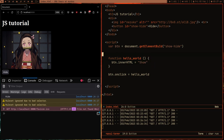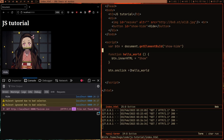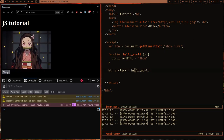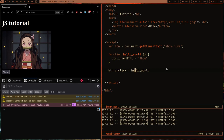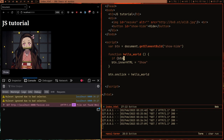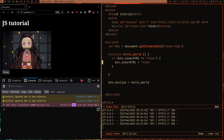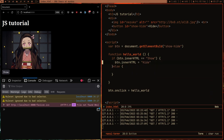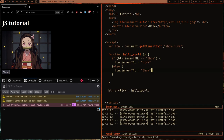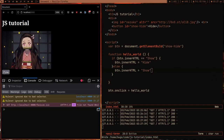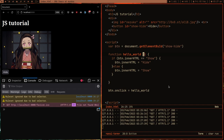Now when we click the button, the helloWorld function executes and changes the text to 'Show'. But what I really want is: if btn.innerHTML equals 'Show', change it to 'Hide'; otherwise change it to 'Show'. Let me save and test — as you can see, every time I click it the text toggles between Hide and Show.